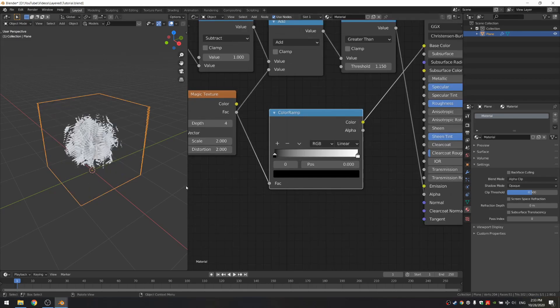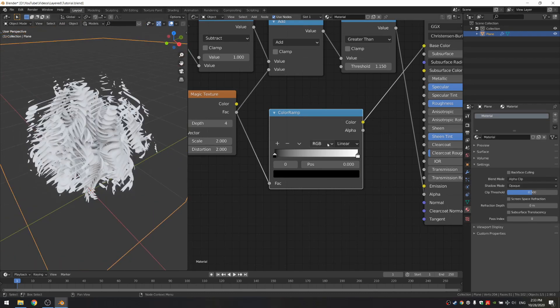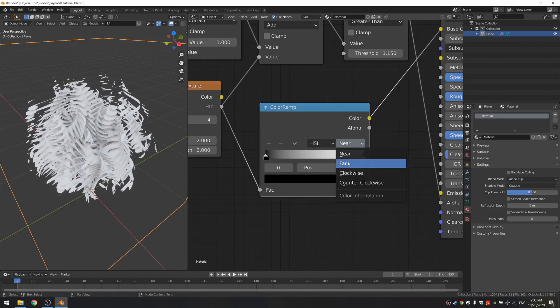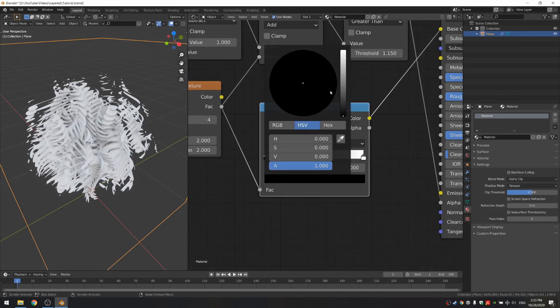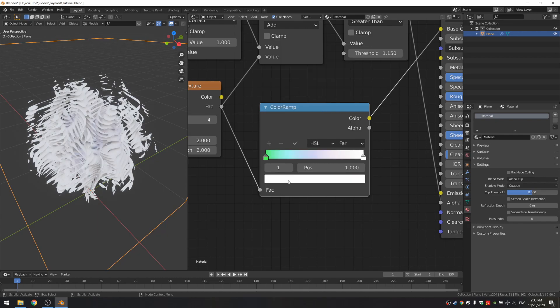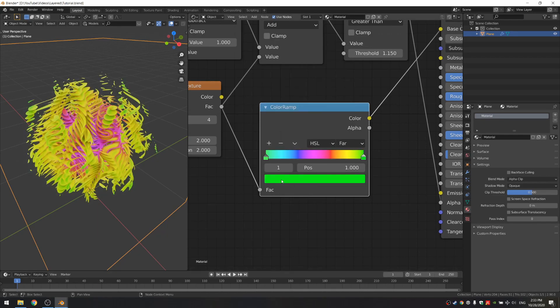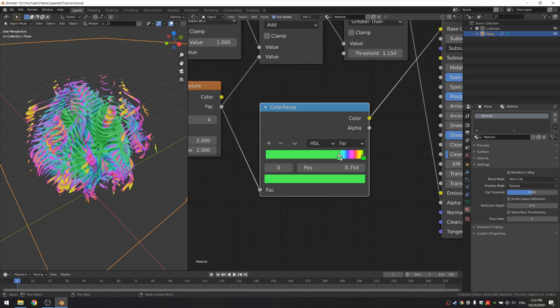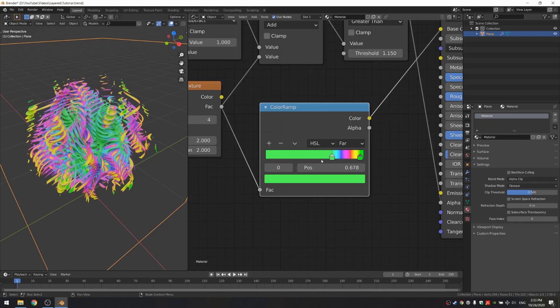Right now you won't see much, but what I'm gonna do is change it from RGB to HSL and far. Then if we set the colors to, for example, two greens like this, you'll see you get a really nice rainbow effect in between. I'm just gonna change this value to something like this. That really looks very interesting.